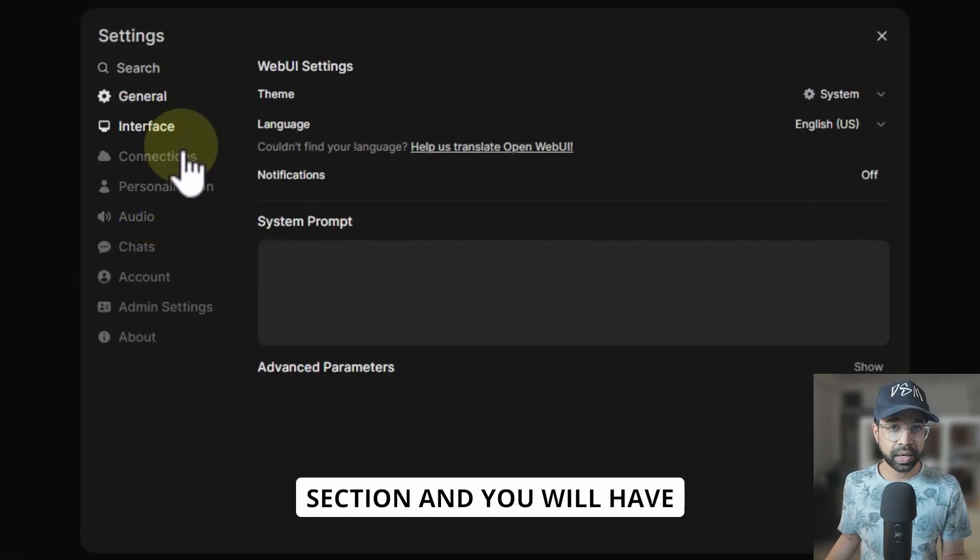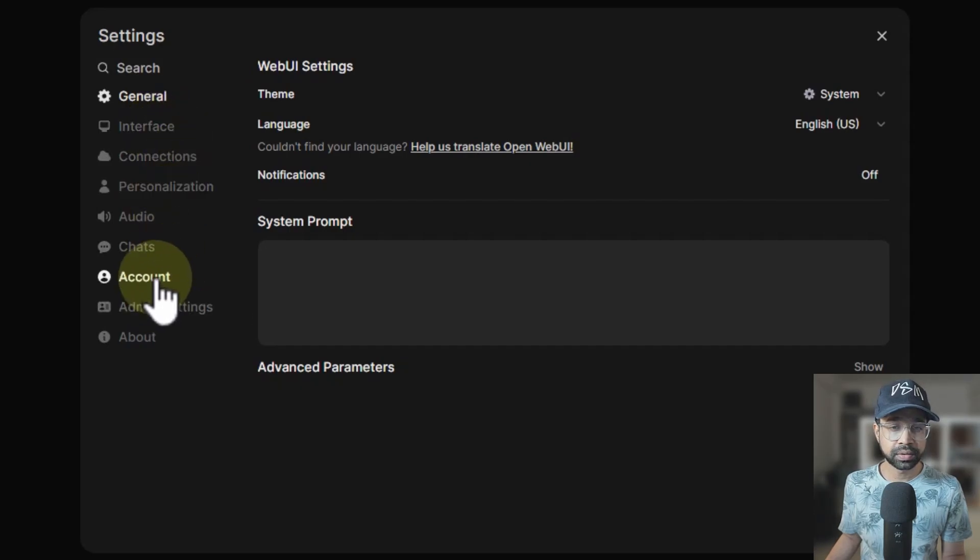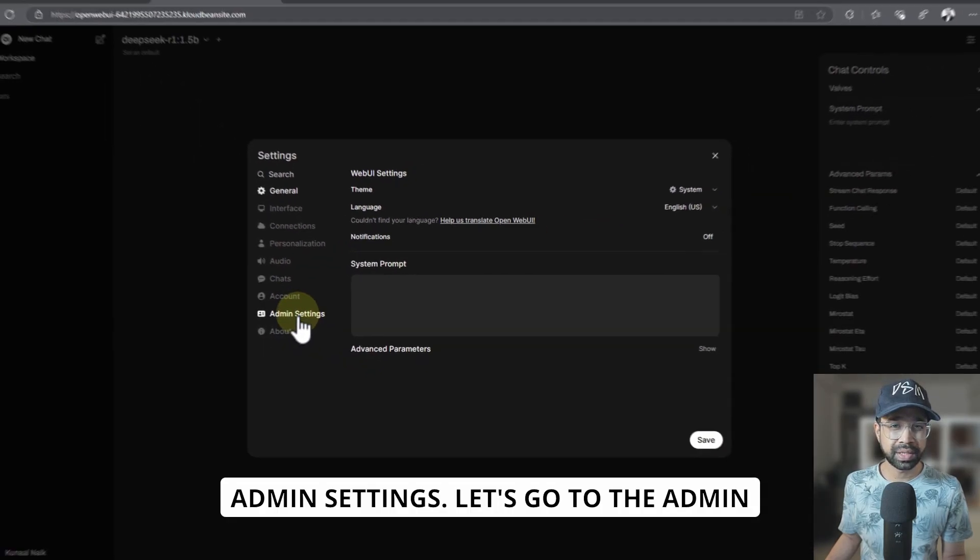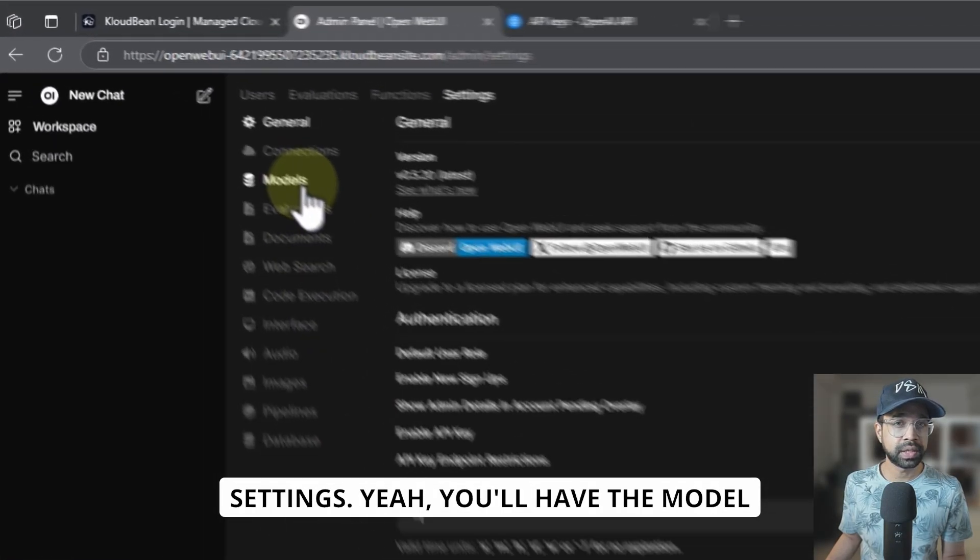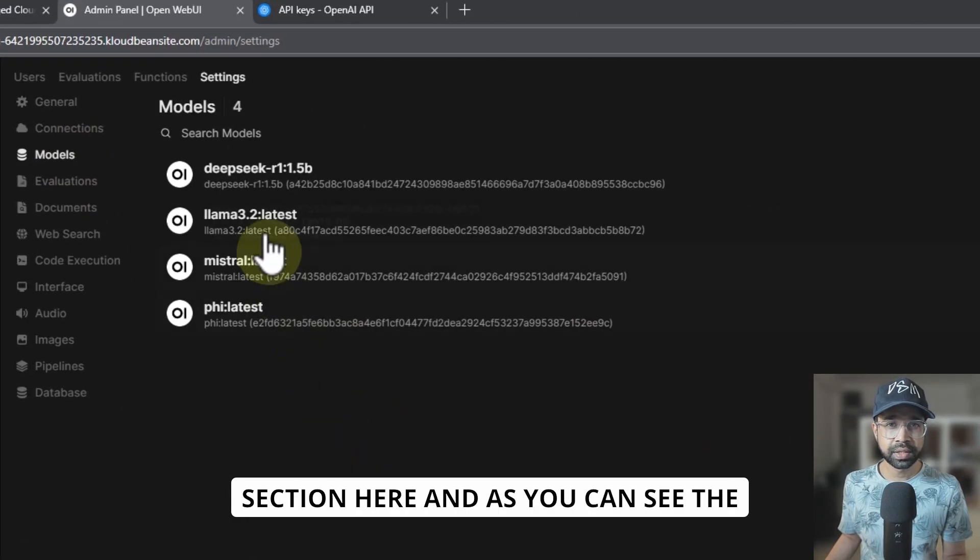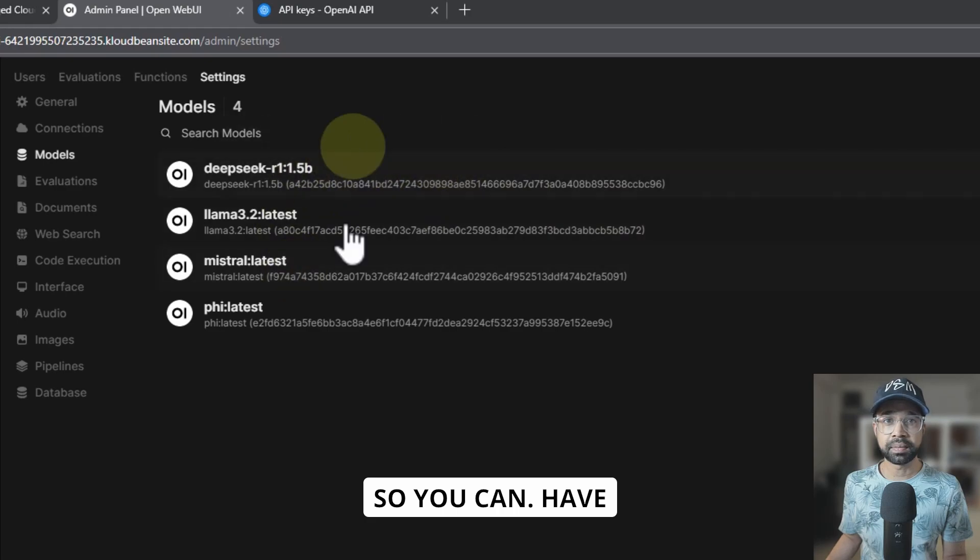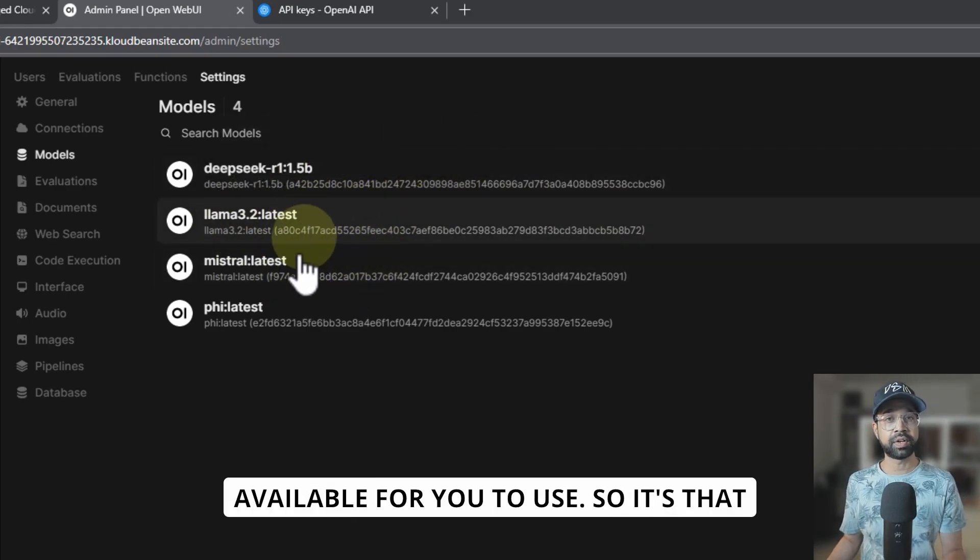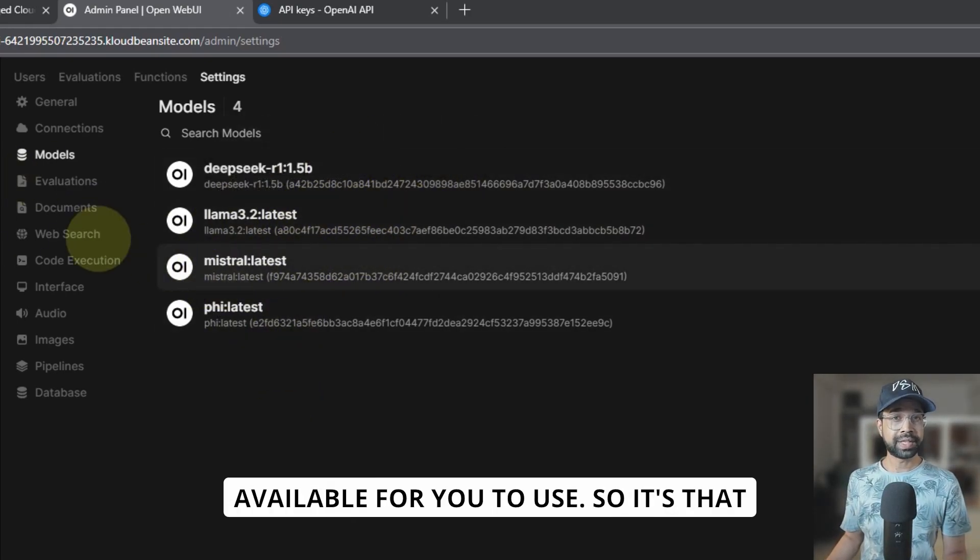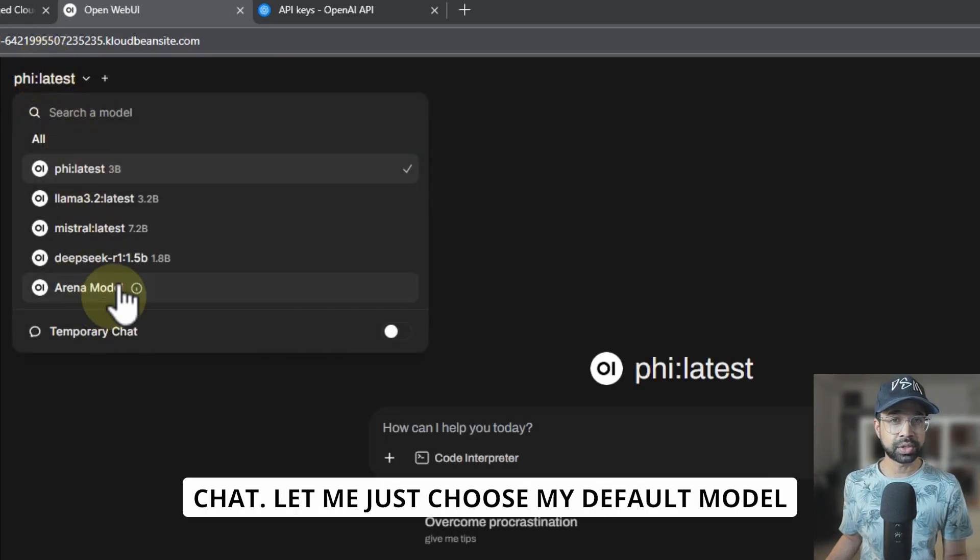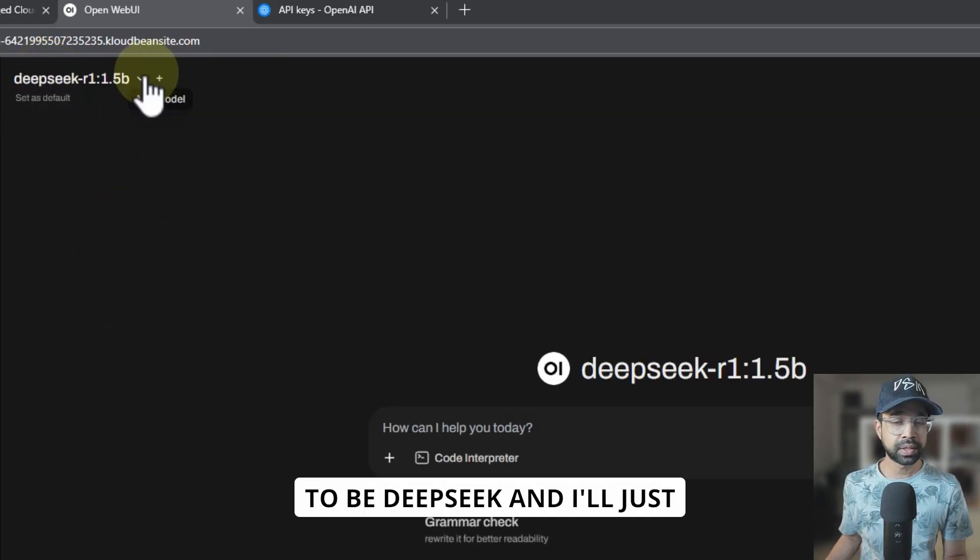And you will have the admin settings. Let's go to the admin settings. You'll have the model section here. And as you can see, the models are already available here. So you can have them—they are directly configured and available for you to use. So it's that easy. I can simply go back, do a new chat. Let me just choose my default model to be DeepSeek and set that as default.